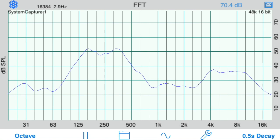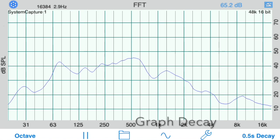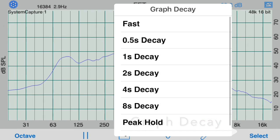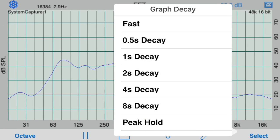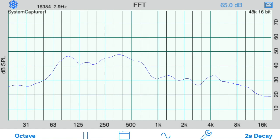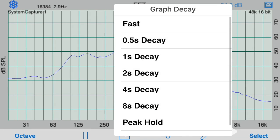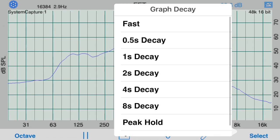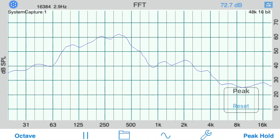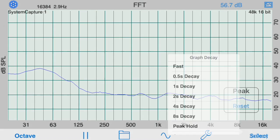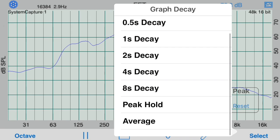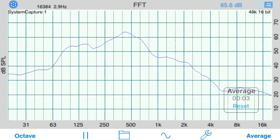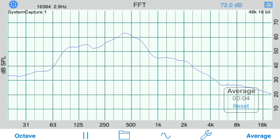Next, let's look at the graph decay options. Select from an exponential decay of 1.5 to 8 seconds, or peak hold mode, or average mode, which linearly averages FFT readings over any length of time. Tap the reset button to restart the averages.